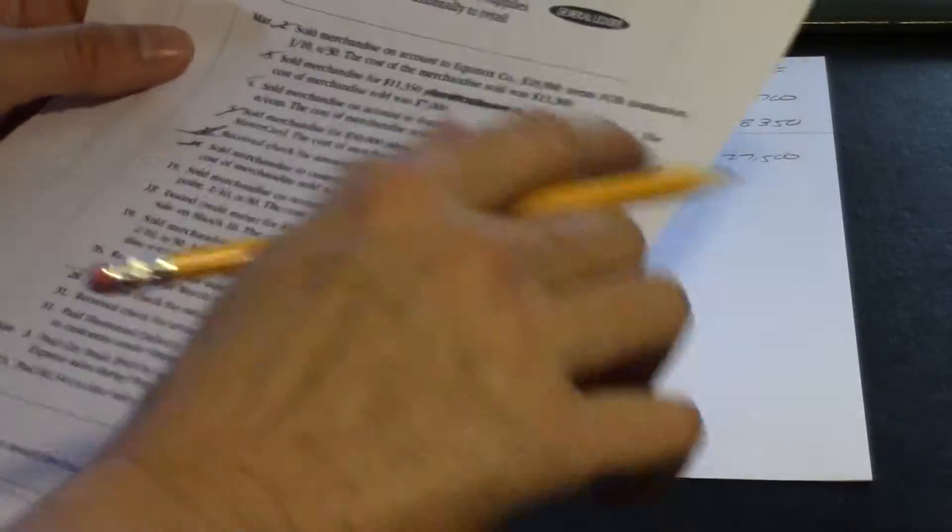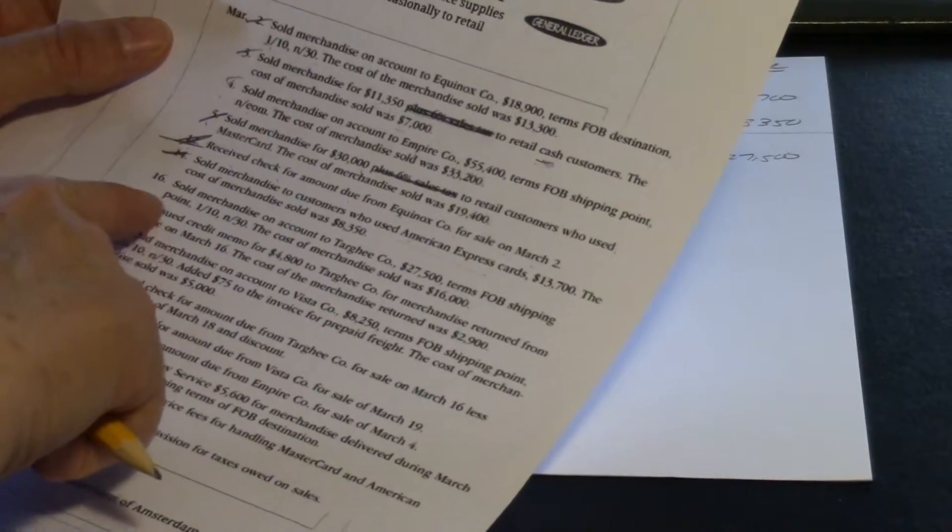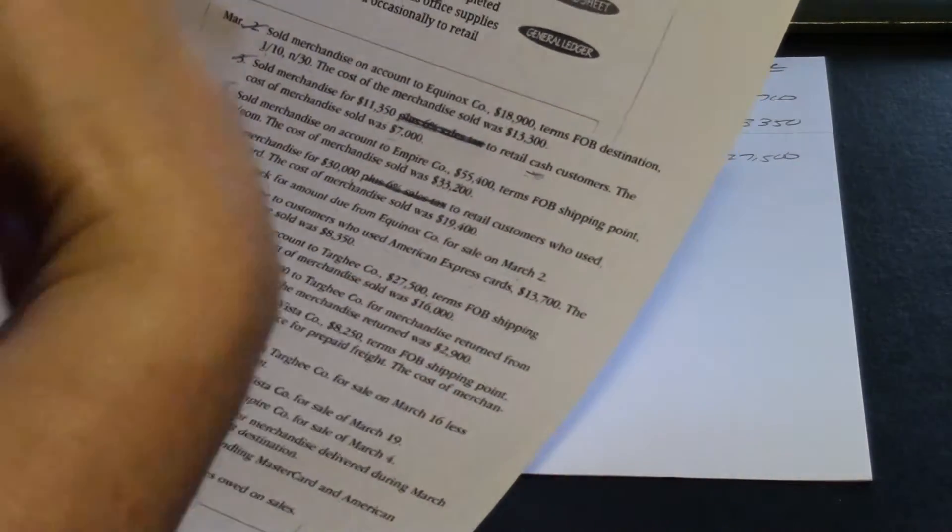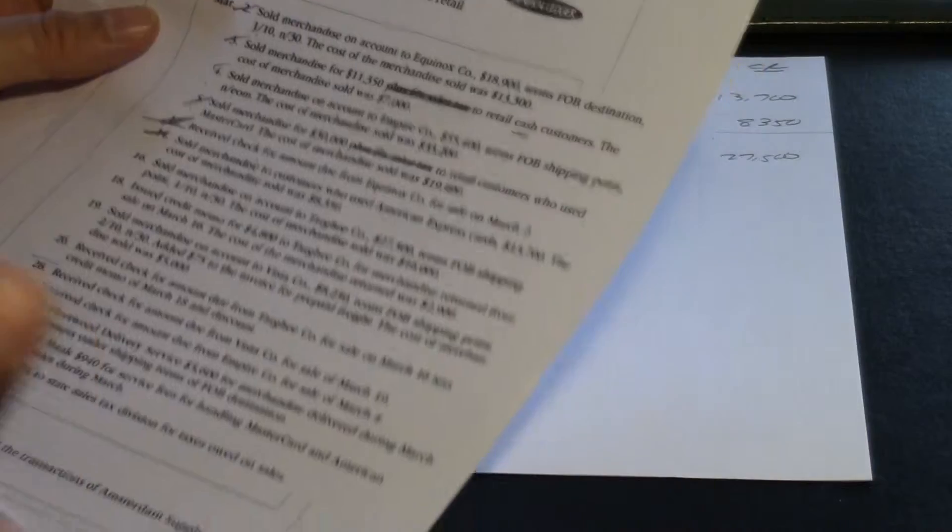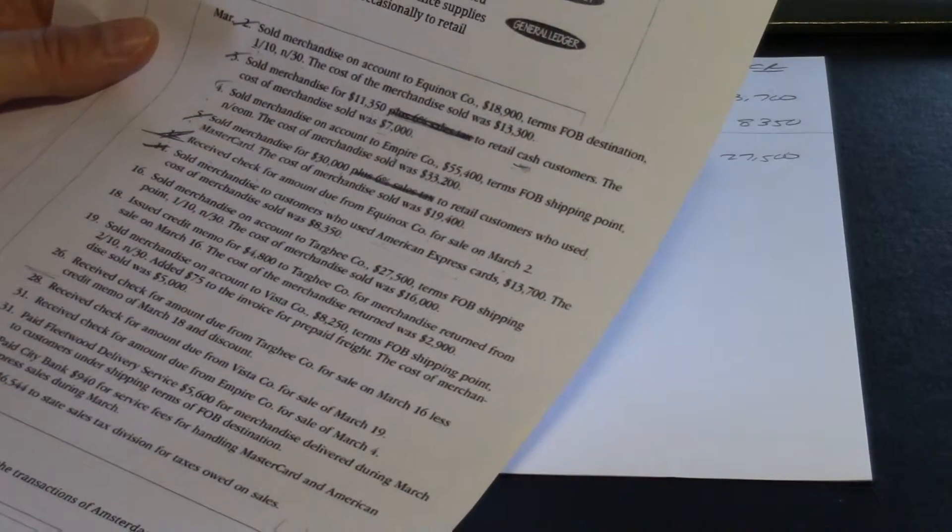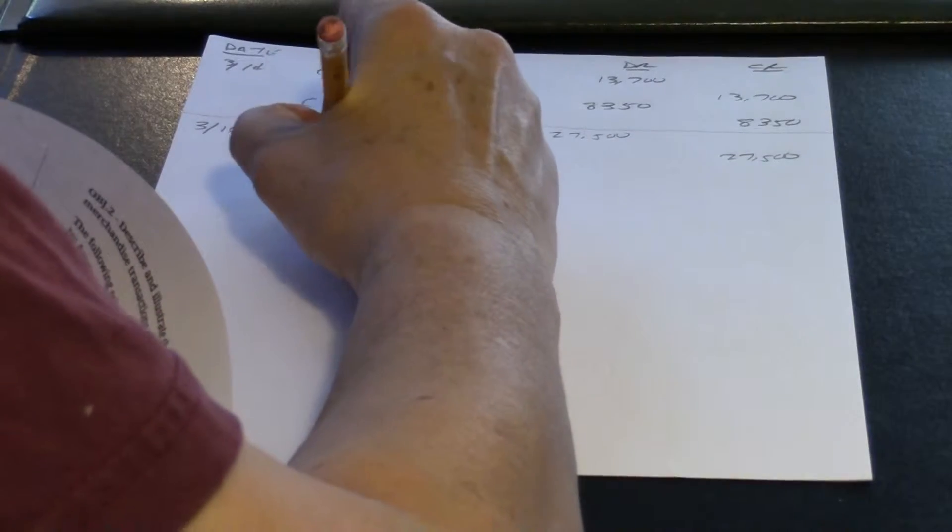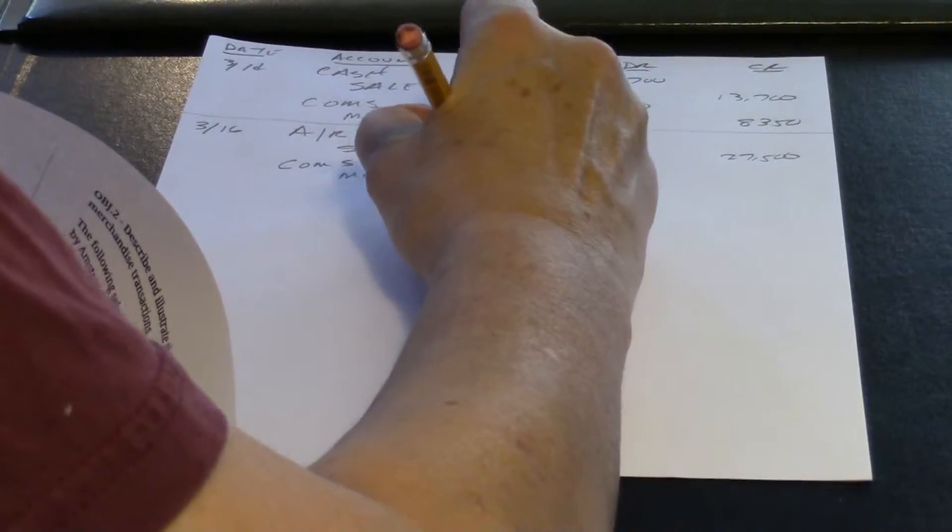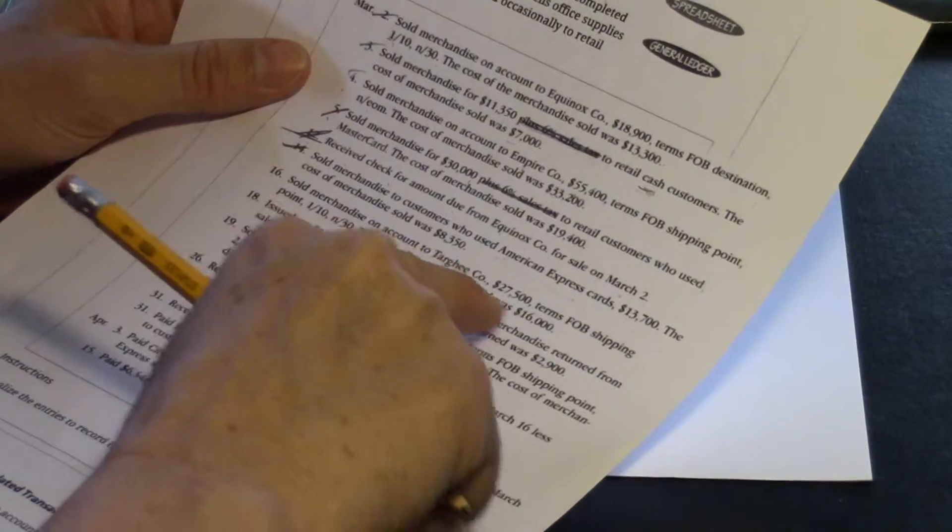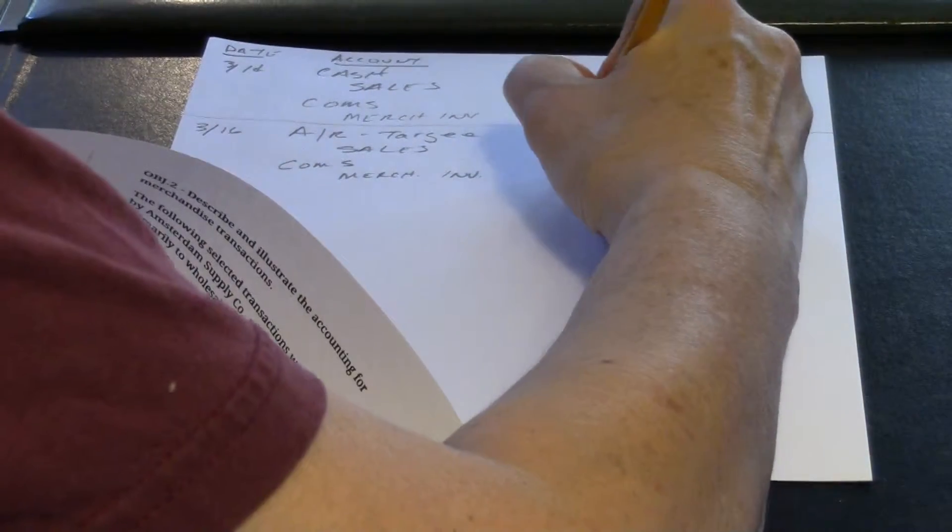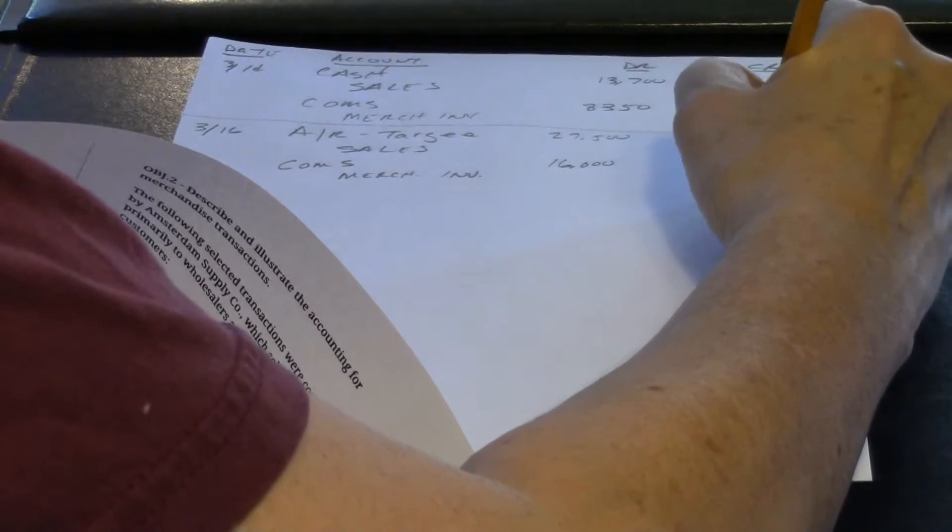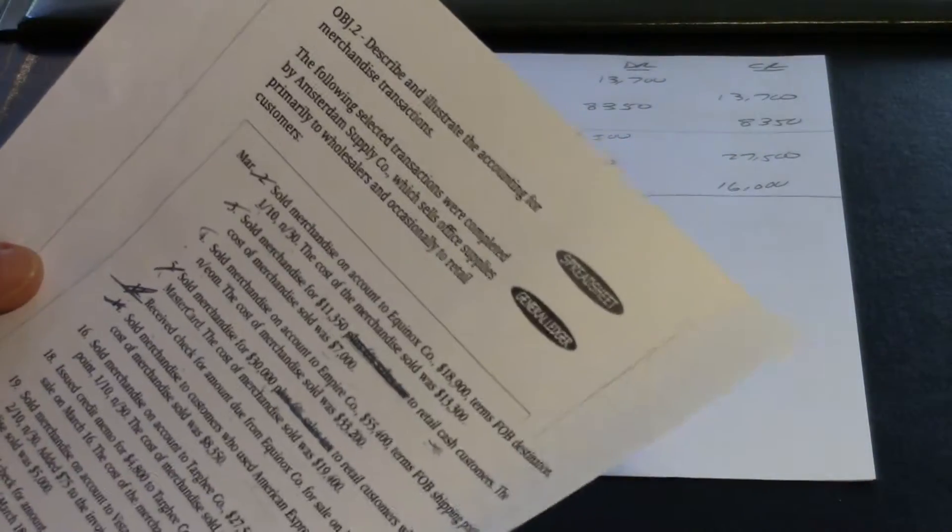And of course, our cost of merchandise sold, they tell us, $16,000, and we have to reduce our merchandise inventory by that same amount. $16,000. Great. Easy. I think we've got those down.